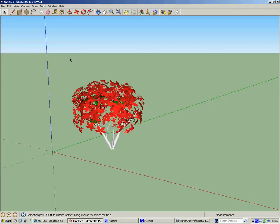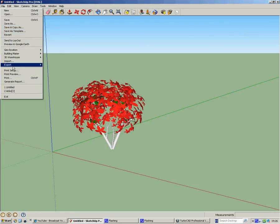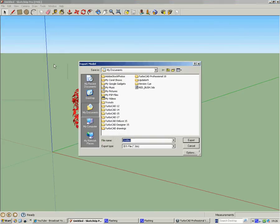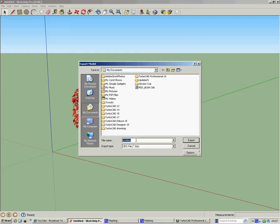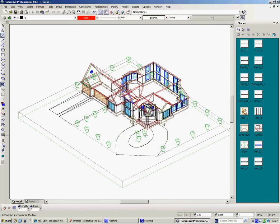So then we need to save this. So we go file, but we don't go save as, we have to export it as a 3D model. And I've already done this to save time, so here it is. I would simply type in the name here and type in the file type I'm going to use which is a 3DS file. So cancel, and it's there. I can then minimize SketchUp, and we're back here.